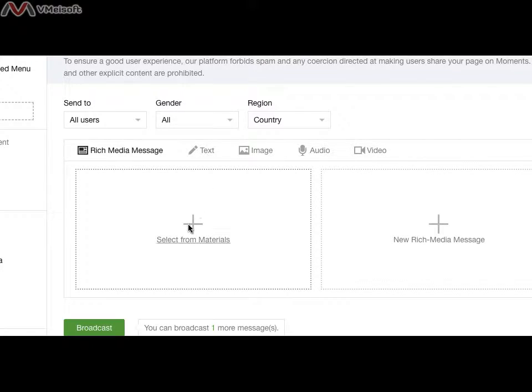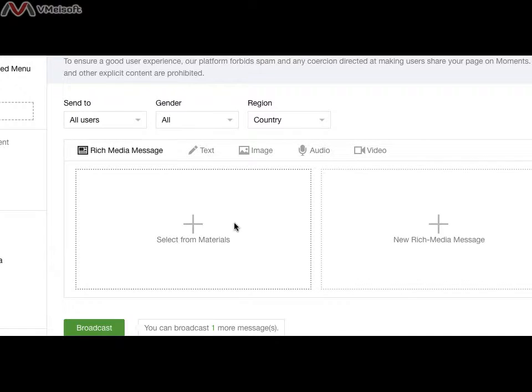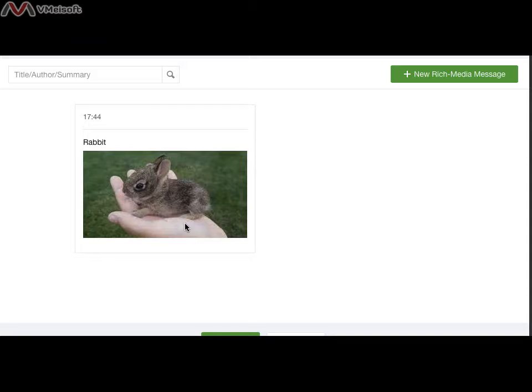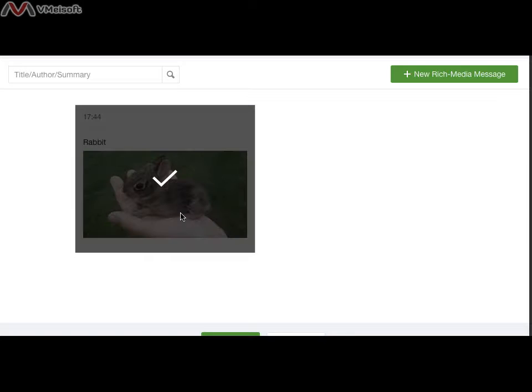You can click select material or create a new material. Let's go to the select material. This is the material that I have created as a sample. So I click it and click OK.